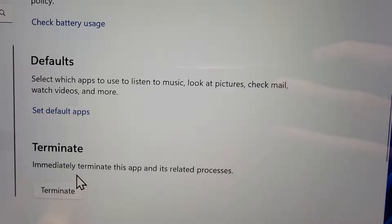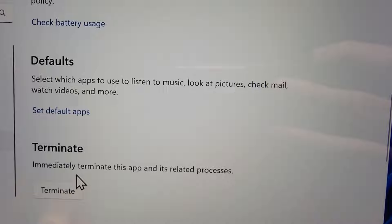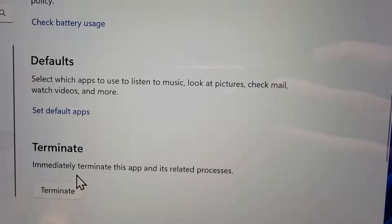And one final thing if you want to, again you can't uninstall it but you can terminate it.